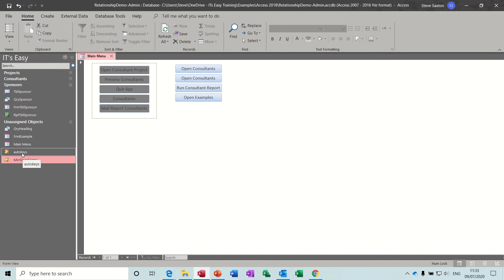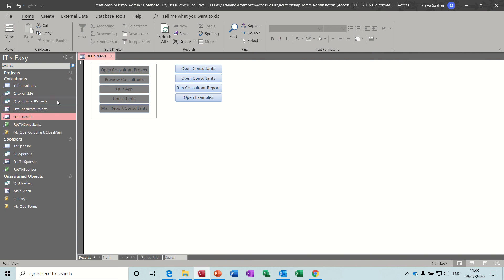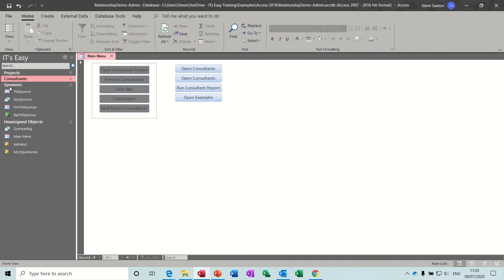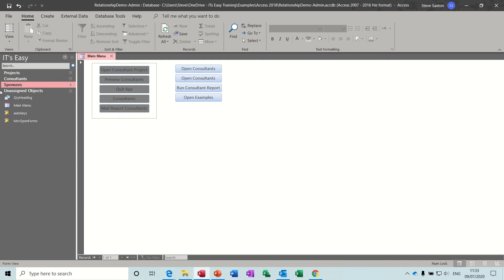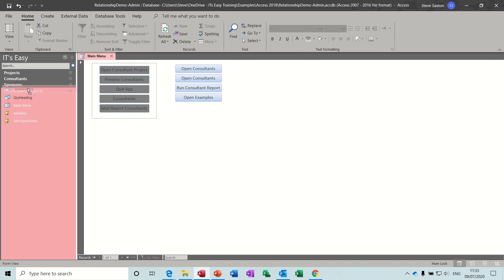Auto keys is a macro that just sets up the key commands. For example, that form is consultants. What you end up with is everything nice and tidy: all your sponsors collapsed down, everything to do with projects collapsed down there, all your consultants objects, and all your sponsor objects are in there.